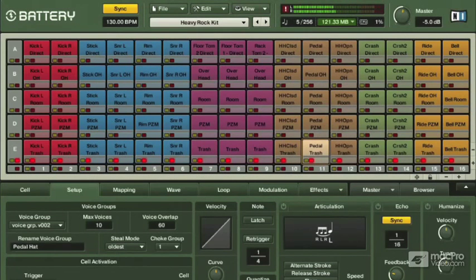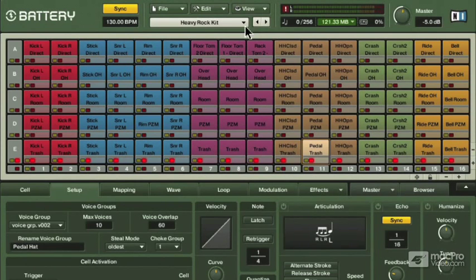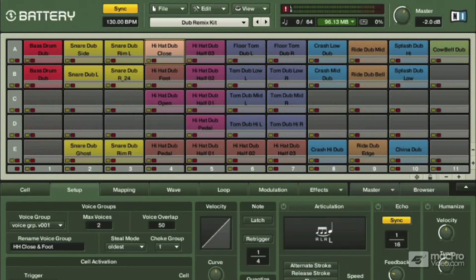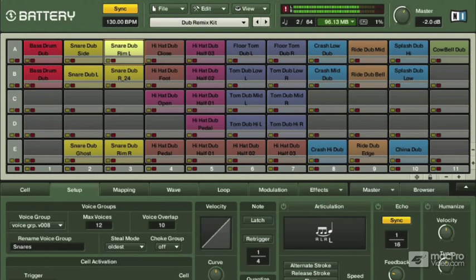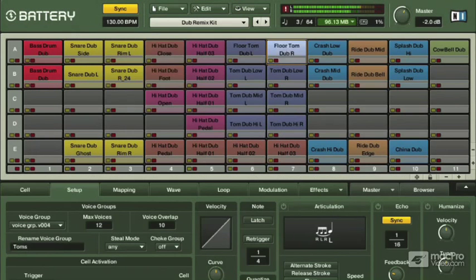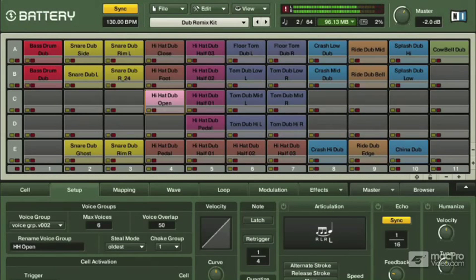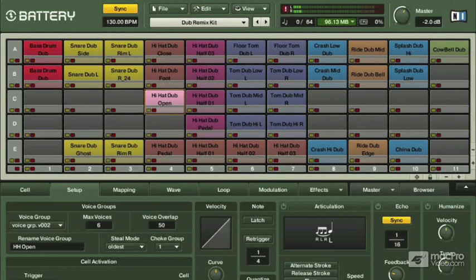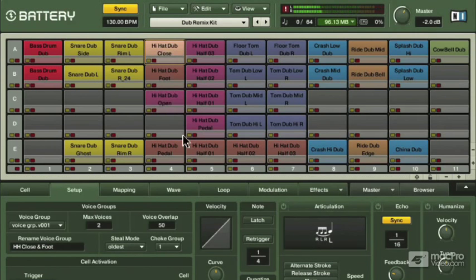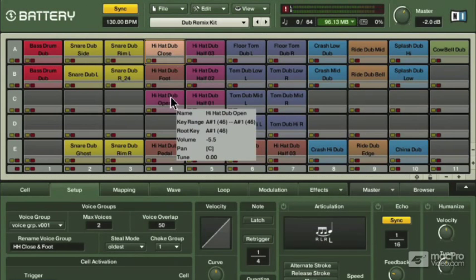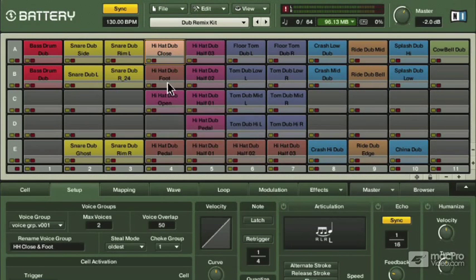And in both cases, this heavy rock kit in battery and this jazz kit, we have pretty successful implementations of this idea of voice groups.